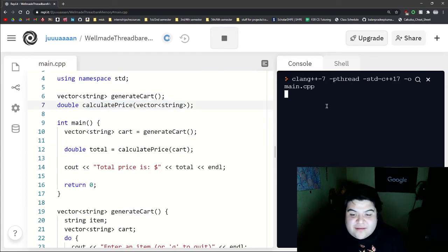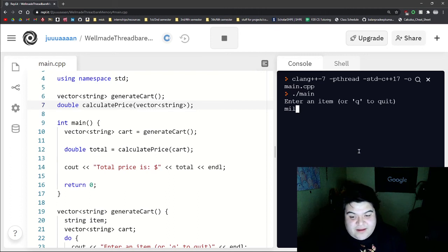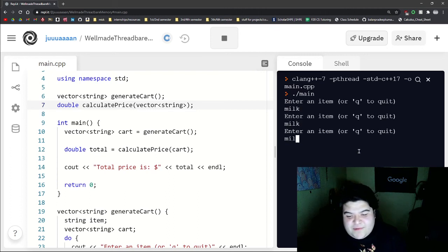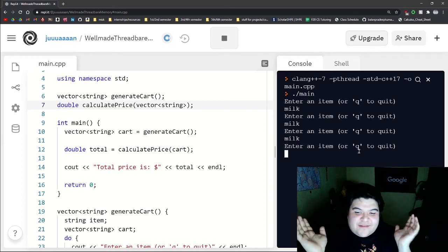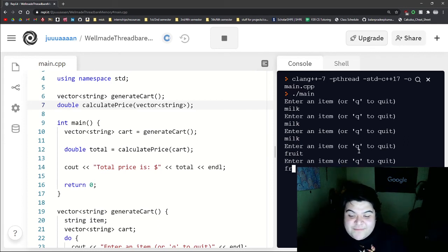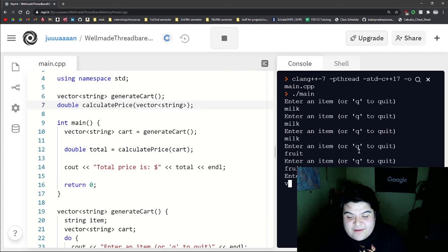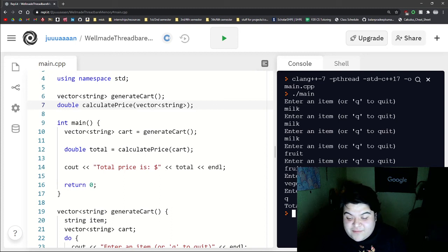Let's try it out. Enter an item. So let's say I want three milk, because I'm lactose intolerant, but I want that much milk anyway. So then we do fruit, fruit, and then one vegetable. And then let's just quit. And so there we go. Total price is 12.5.